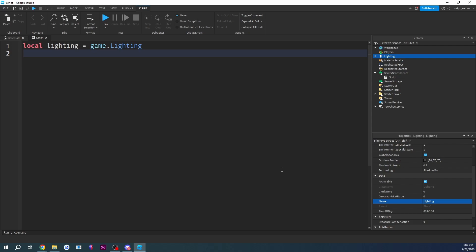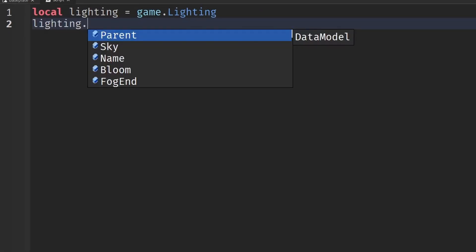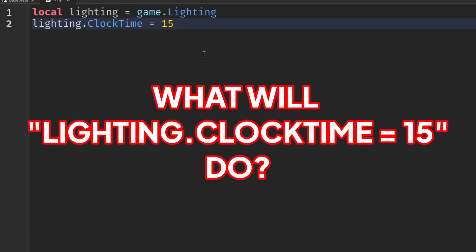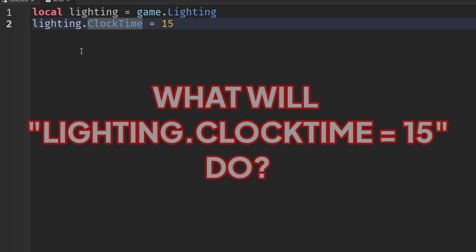Now all I have to do is change the ClockTime. Let's practice changing it first so everyone understands. Type: lighting.ClockTime = 15. What this does is it takes ClockTime and sets it to 15.